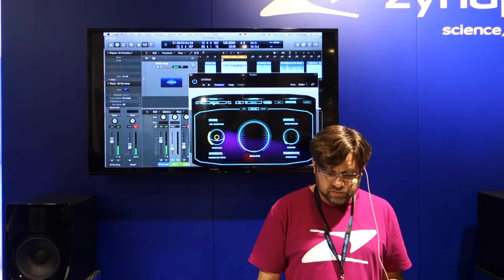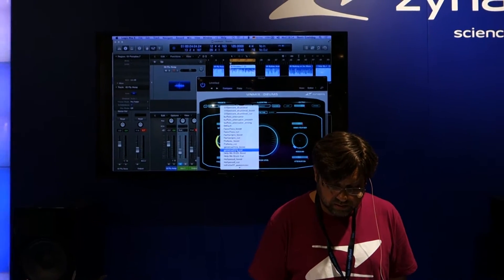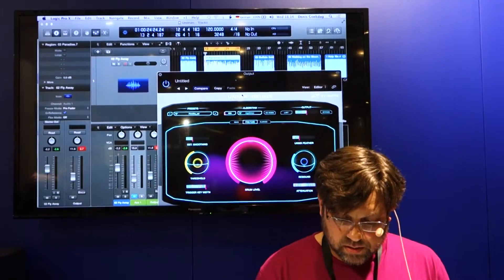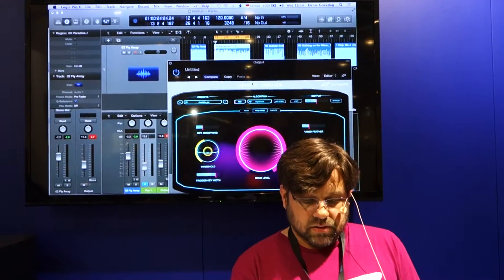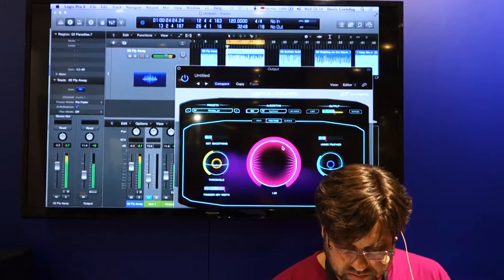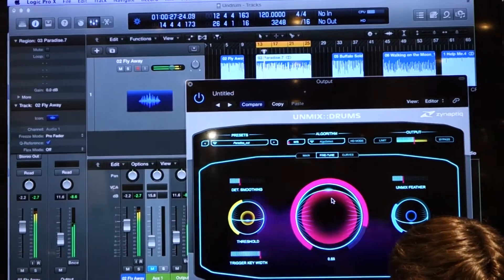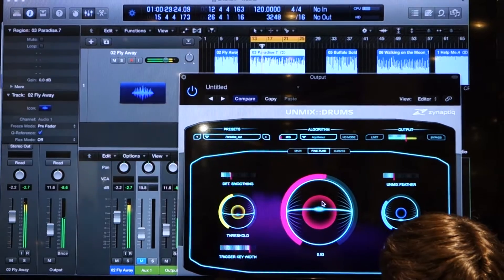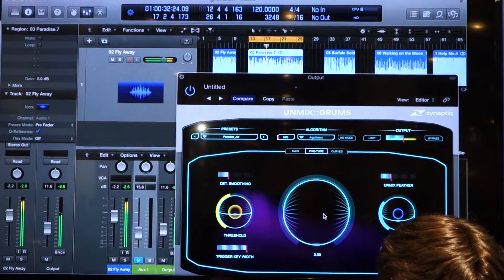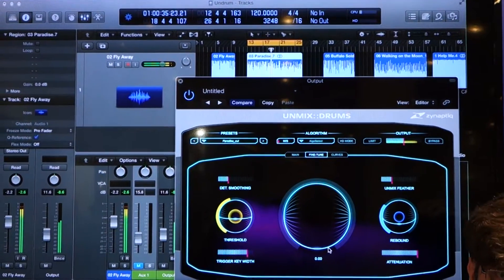Not only can we do this, but we can also cut. Same track, and now we're going to lower the drums. Pretty impressive.